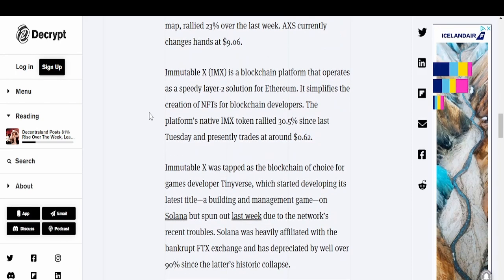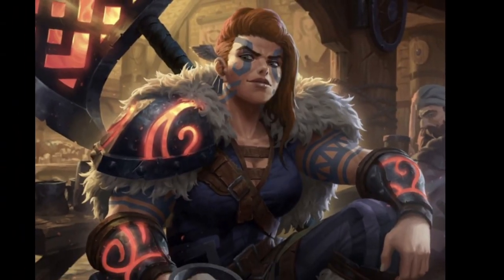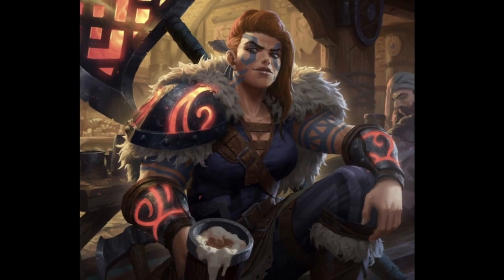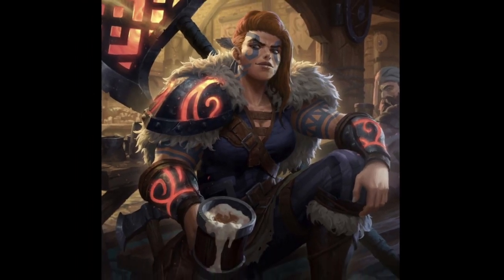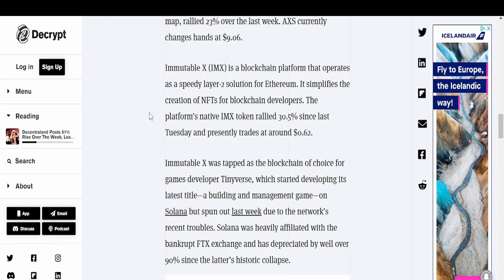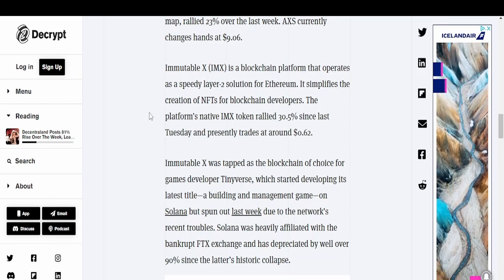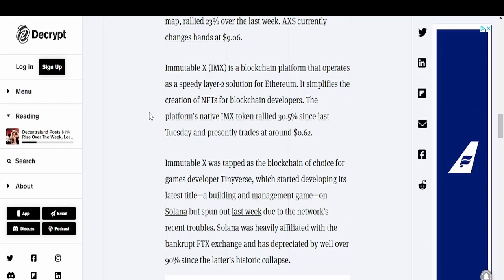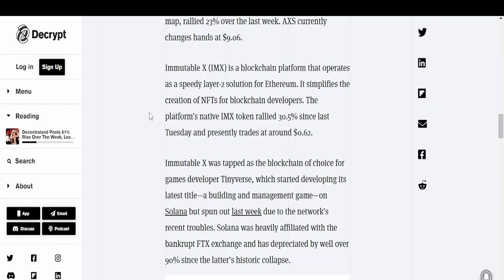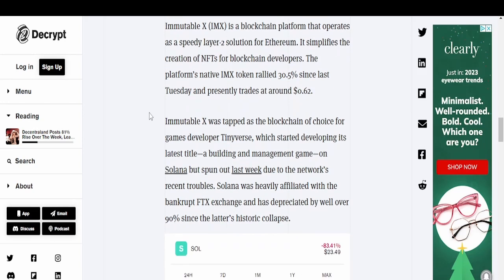Immutable X is a blockchain platform that operates as a speedy layer-two solution for Ethereum. It simplifies the creation of NFTs for blockchain developers. The platform's native IMX token rallied 30% last Tuesday and presently trades at around 62 cents. I love Immutable X - it's like a blockchain and a marketplace. You can get your NFTs on there and start selling them. Immutable X was tapped as the blockchain of choice for games developer Tinyverse, which spun out from Solana last week due to the network's recent troubles.